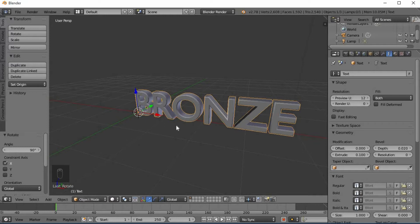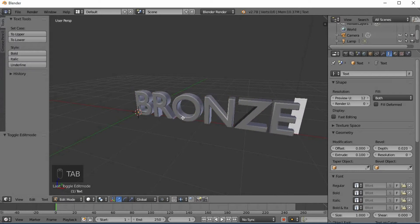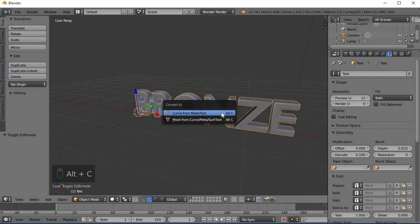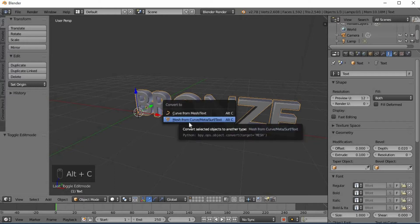We will work in Edit Mode. Next, we will work on Mesh. Press Alt+C and select Mesh from Curve/Meta/Set/Text — select that option.